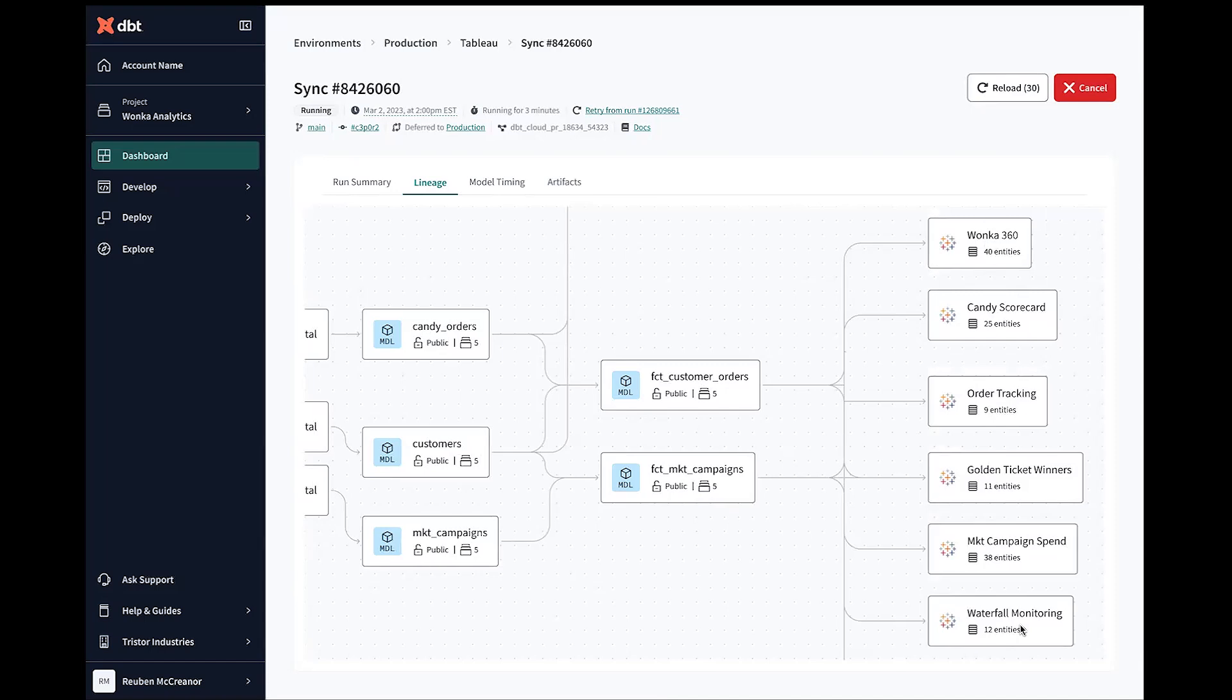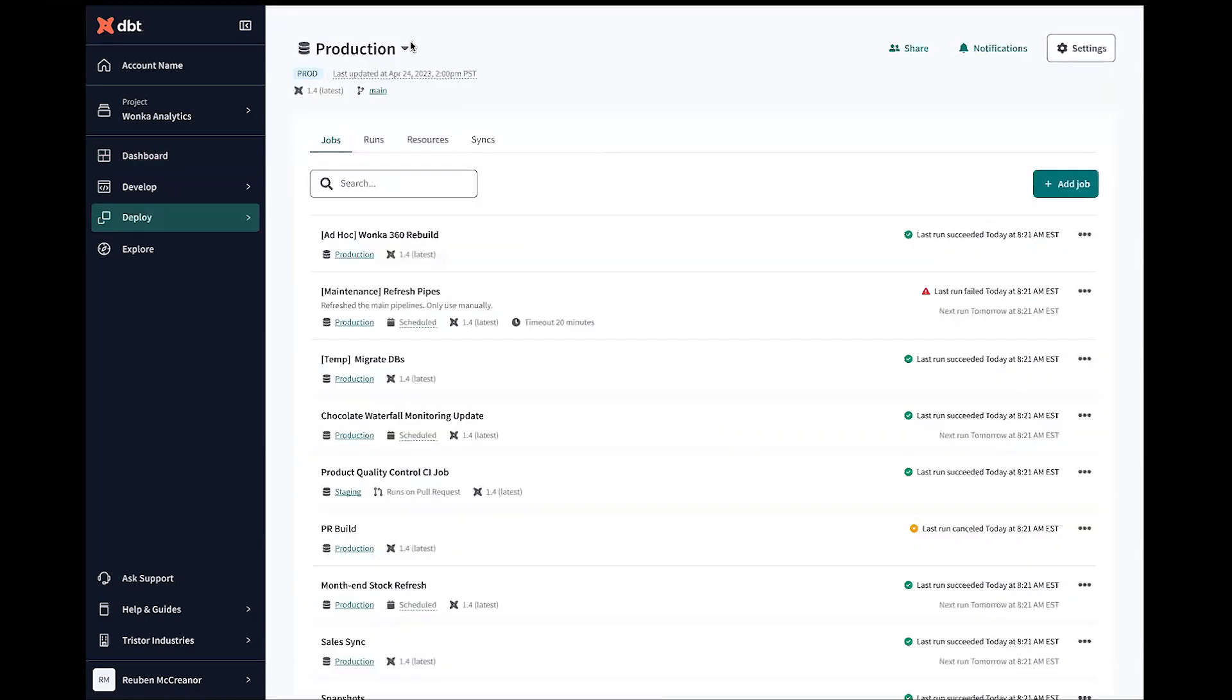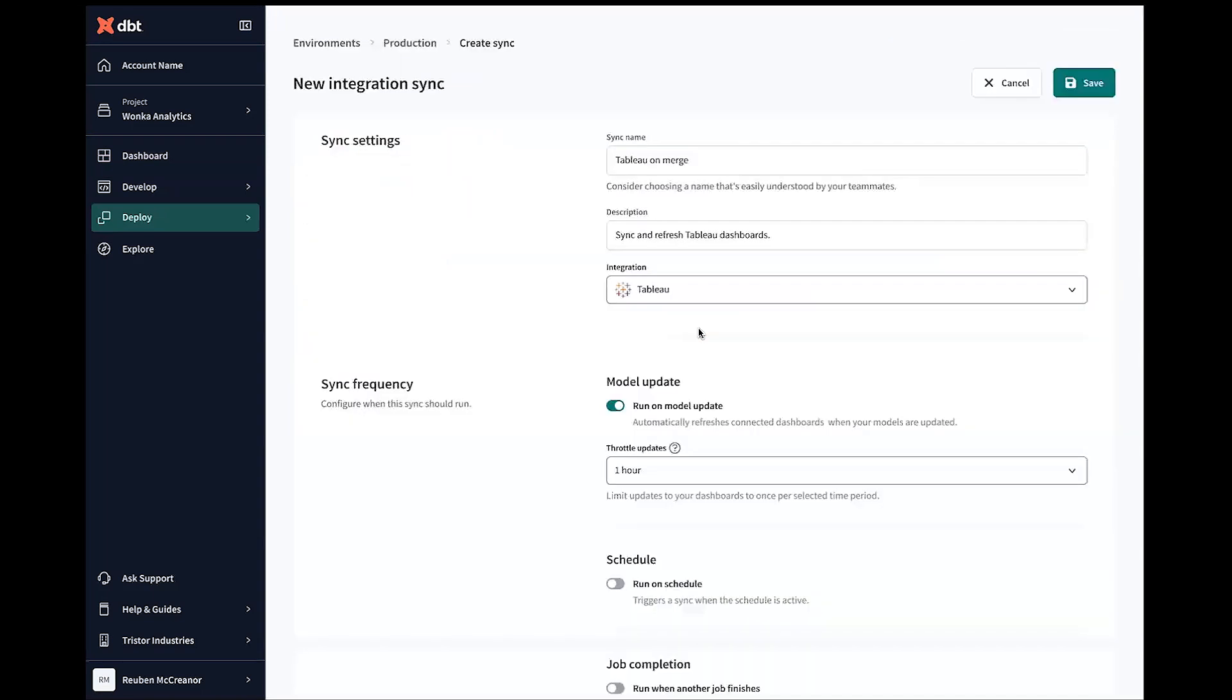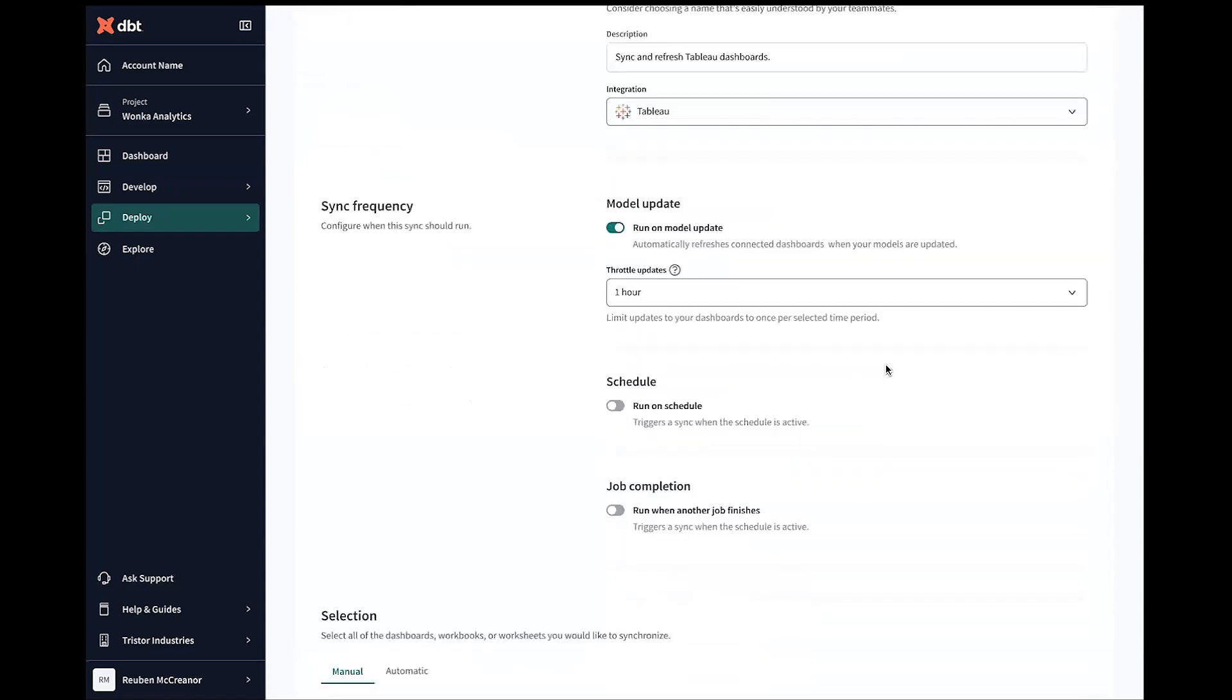And so now that we have those exposures that are automatically being brought into dbt cloud, the next thing we want to think through is how can I have my models then go and trigger those exposures so they can always be up to date as soon as my data is fresh. And so if we jump back to production here, we can then go into our new Syncs tab. I see we don't have anything set up at the moment, so we'll go and create a new Sync. And in that new Sync, we're going to call this Tableau on merge. We're going to sync and refresh our Tableau dashboards. We can set this to run on model update. So it'll automatically refresh these connected dashboards whenever the models are updated. And then we can throttle these updates so that if these have already been updated in the past hour, we're not going to simply go and update them again.